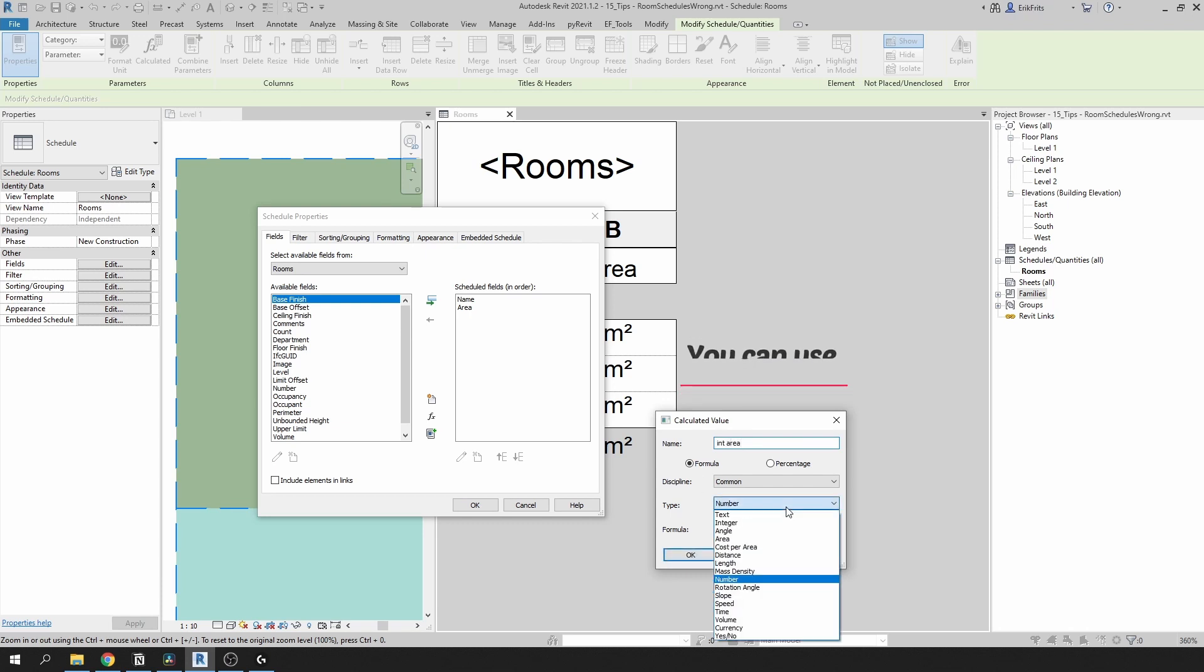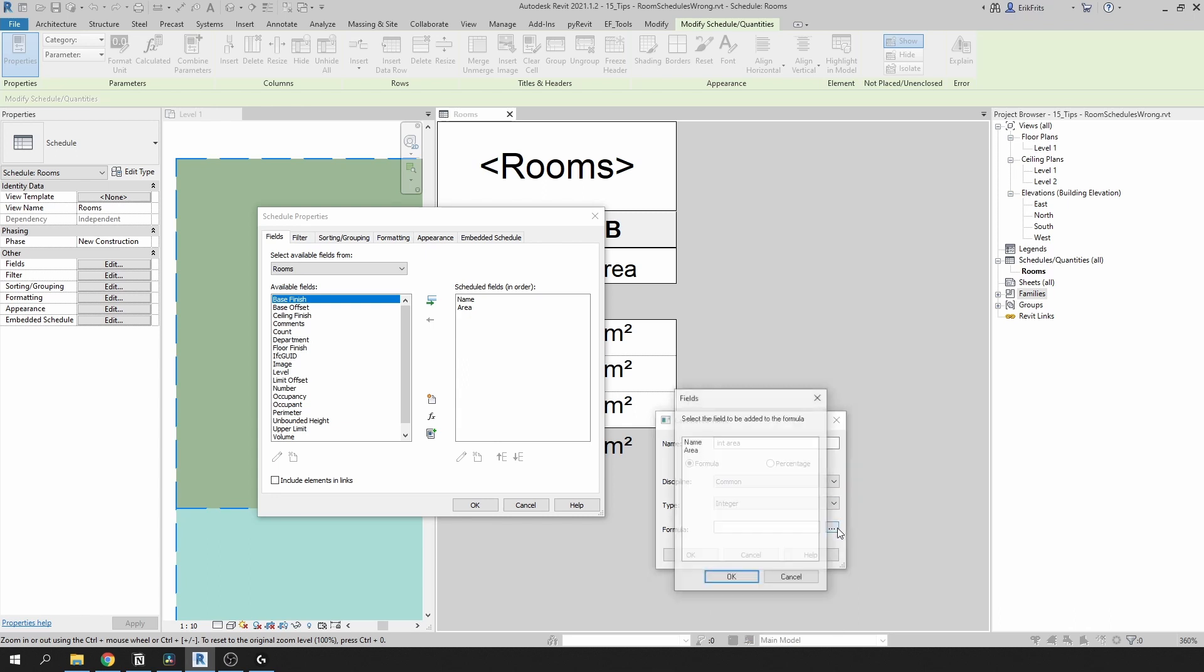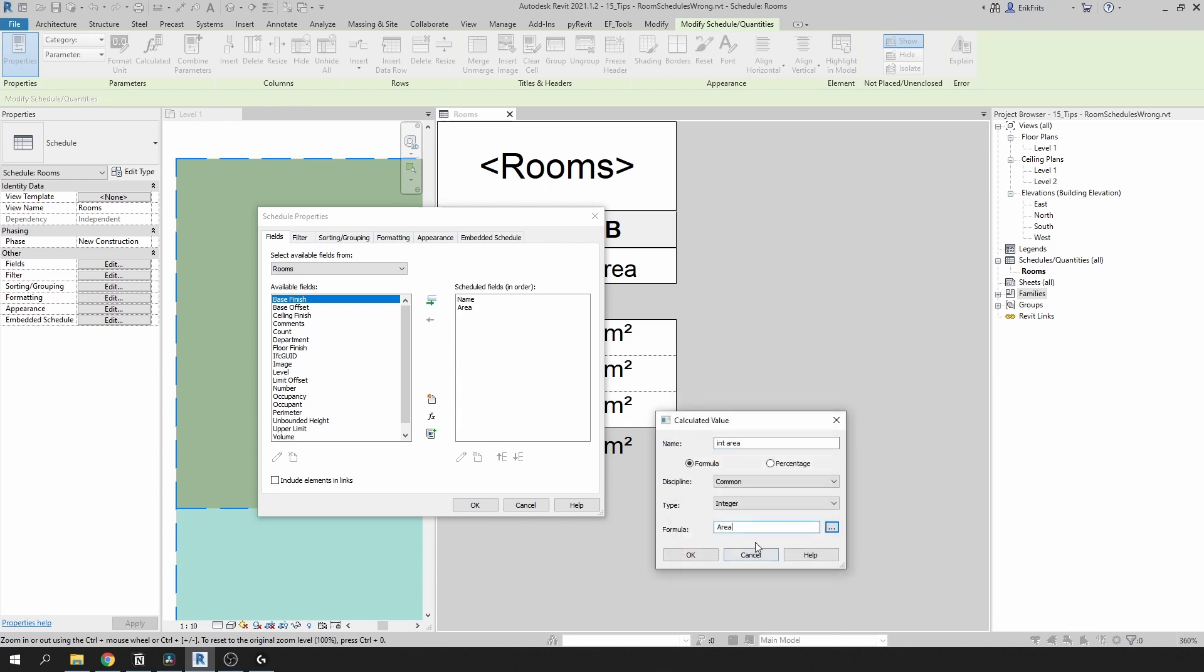Then in type we need to select integer, and in formula we need to select area and divide it by one and multiply it by 100.